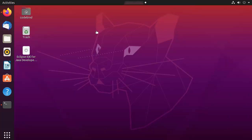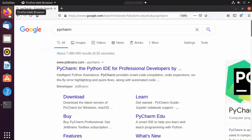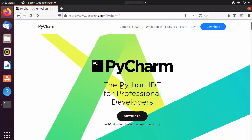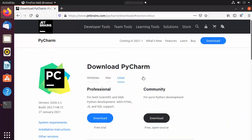Before installing PyCharm we need to check which is the latest version. Open your favorite browser and search for PyCharm. The first link will be from jetbrains.com/pycharm. Click on that link and you'll see a download button right away. We are not going to download from the website — I just want to check which is the latest version. At the time of making this video, the latest version is 2020.3.3.